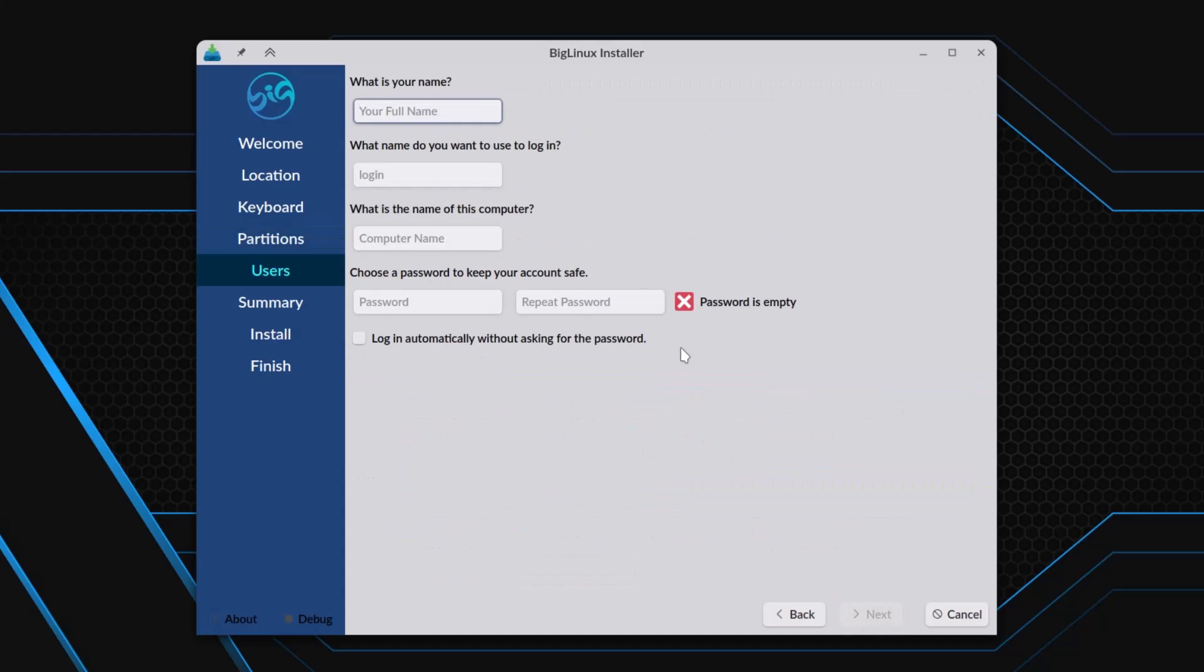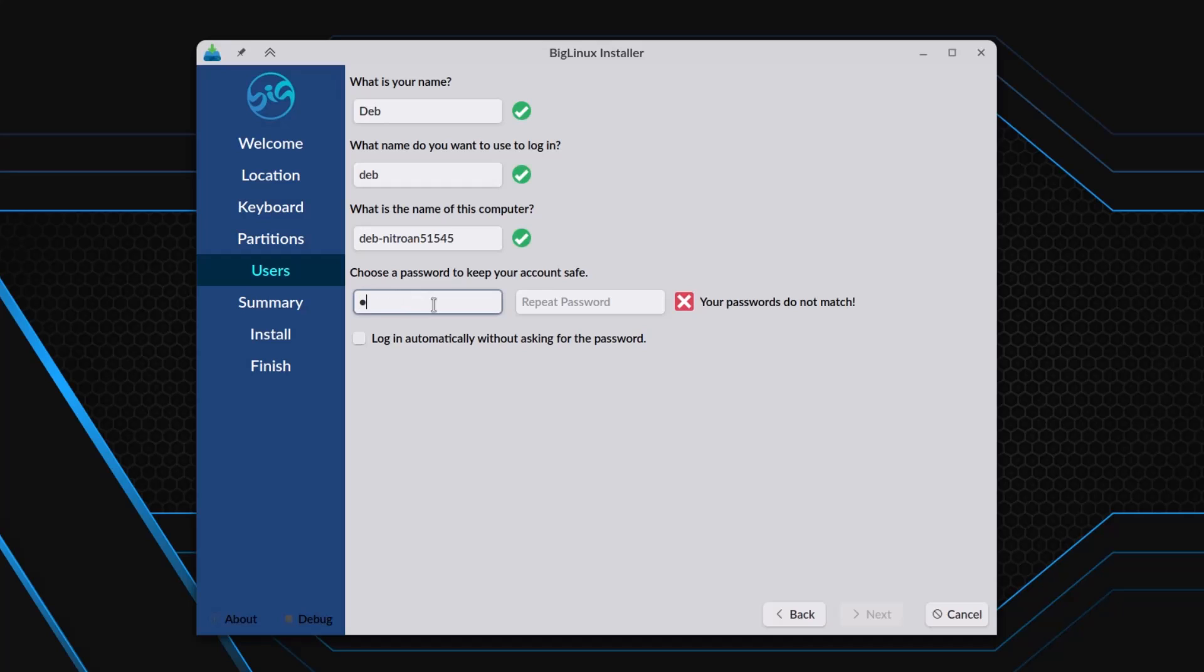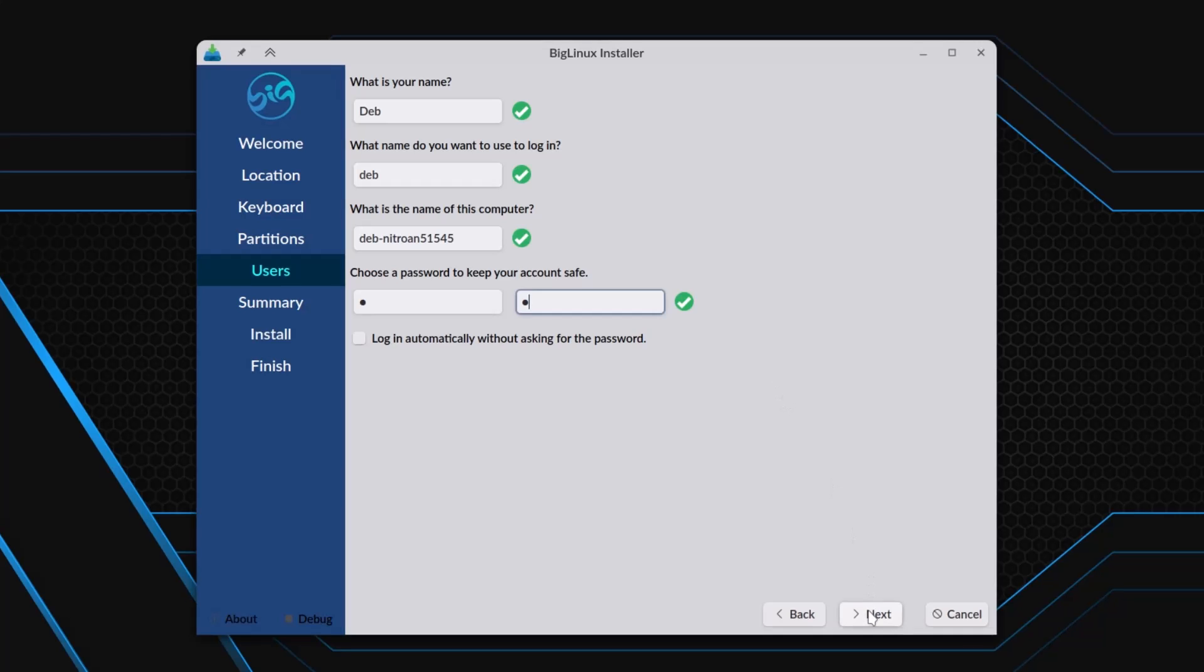Now a username I have to create. So I am creating the username. And this is the password. You should use a good password, a combination of letters in uppercase and lowercase, and also special characters. Click next.